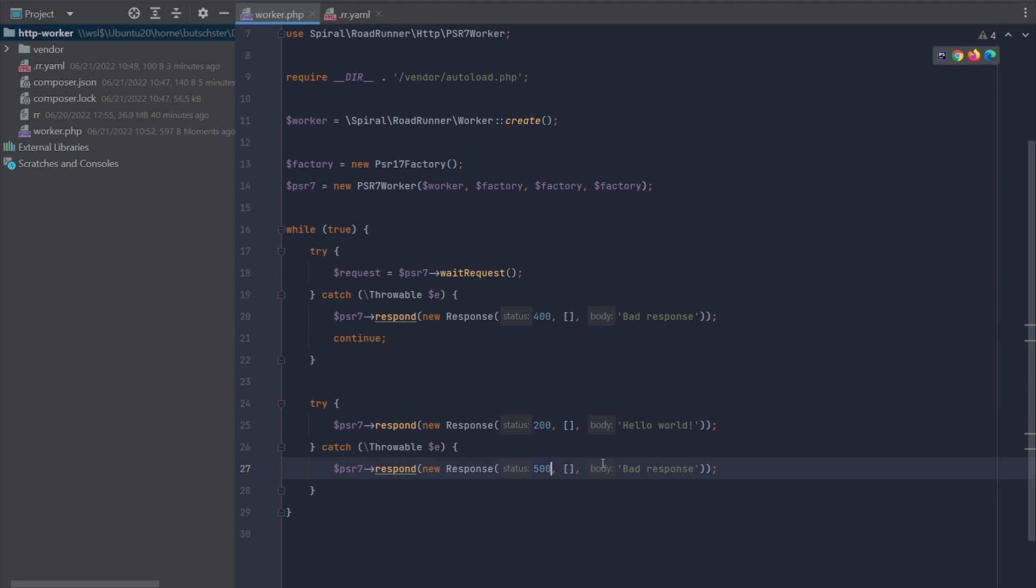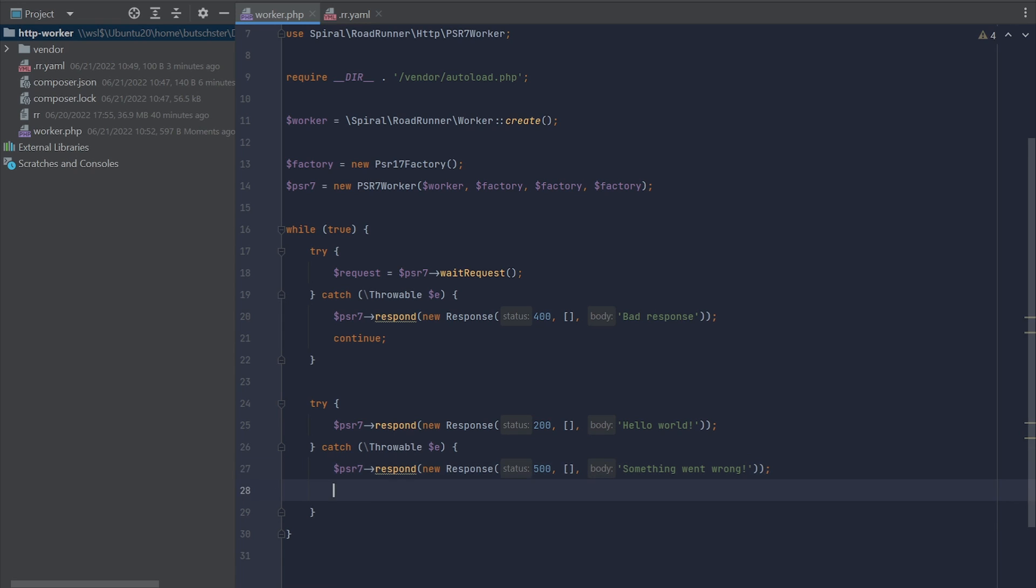In addition, you can send the error directly to the RoadRunner error log by calling the workerError method. Let's add this statement to our worker.